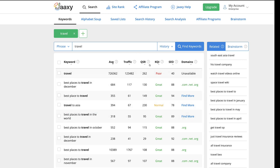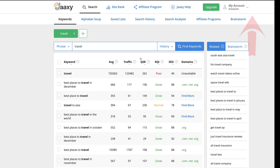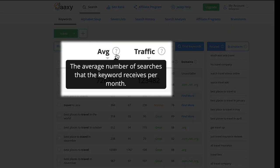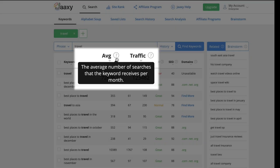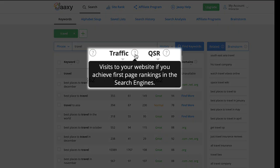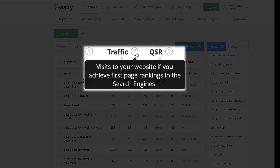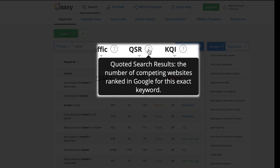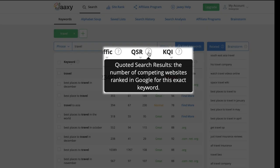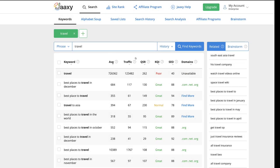I'm going to cover in this video really these first three columns. Again, if you want full detail on everything else, just go to the full article at WorkFromYourLaptop.com. But as you can see here, the average, this is the number of average searches that the keyword receives per month. Traffic column is the number of visits to your website if you achieve first page rankings in the search engines. And then QSR is the quoted search results, the number of competing websites ranked in Google for this exact keyword. So these two represent traffic and this represents your competition. So for a keyword like travel, you look and you say, oh my God, this is spectacular. Look at how many times this is being searched every month. Look at all this traffic my website's going to get.